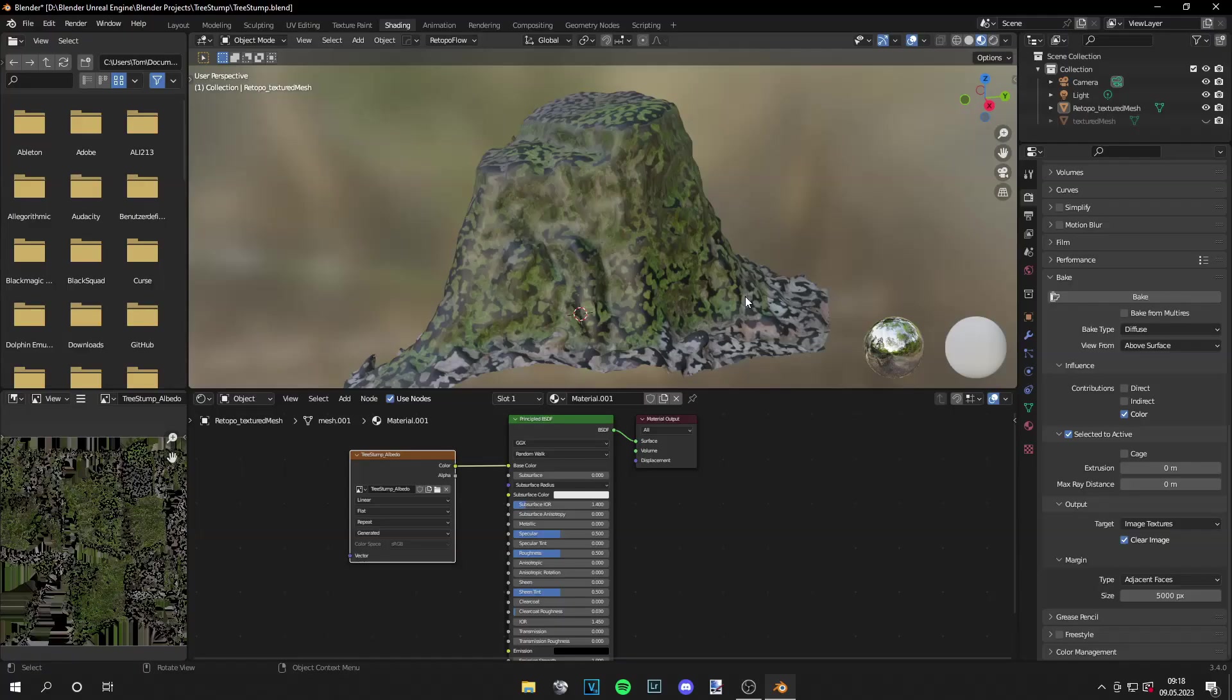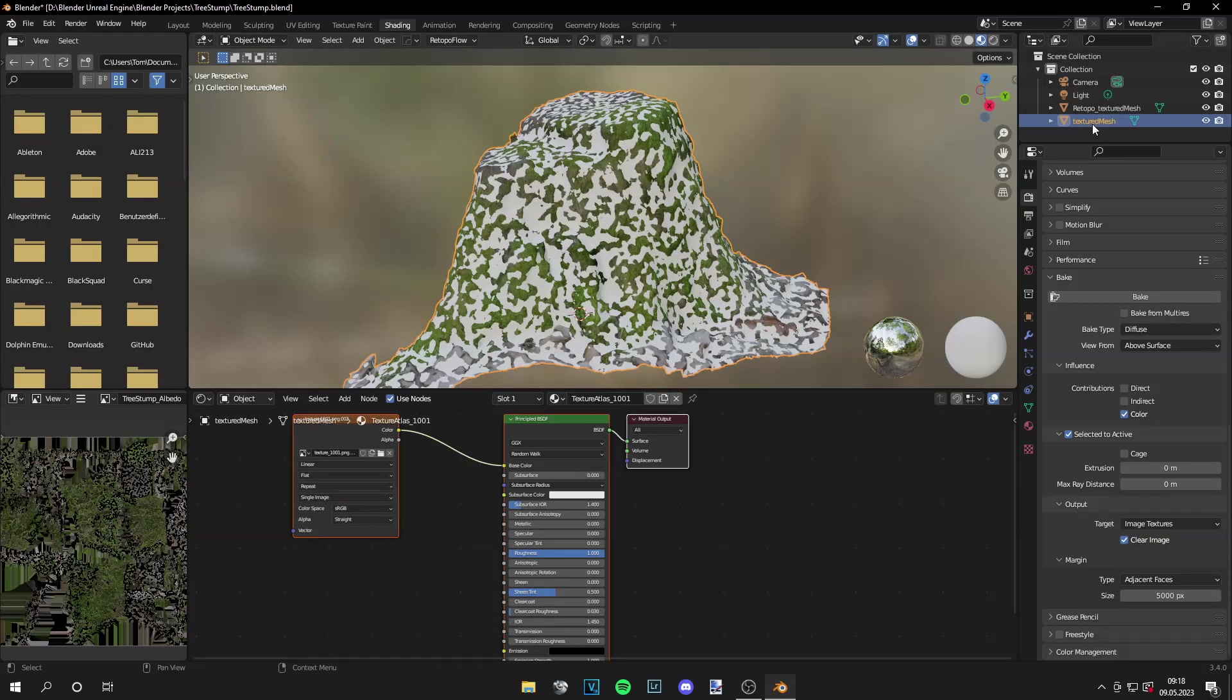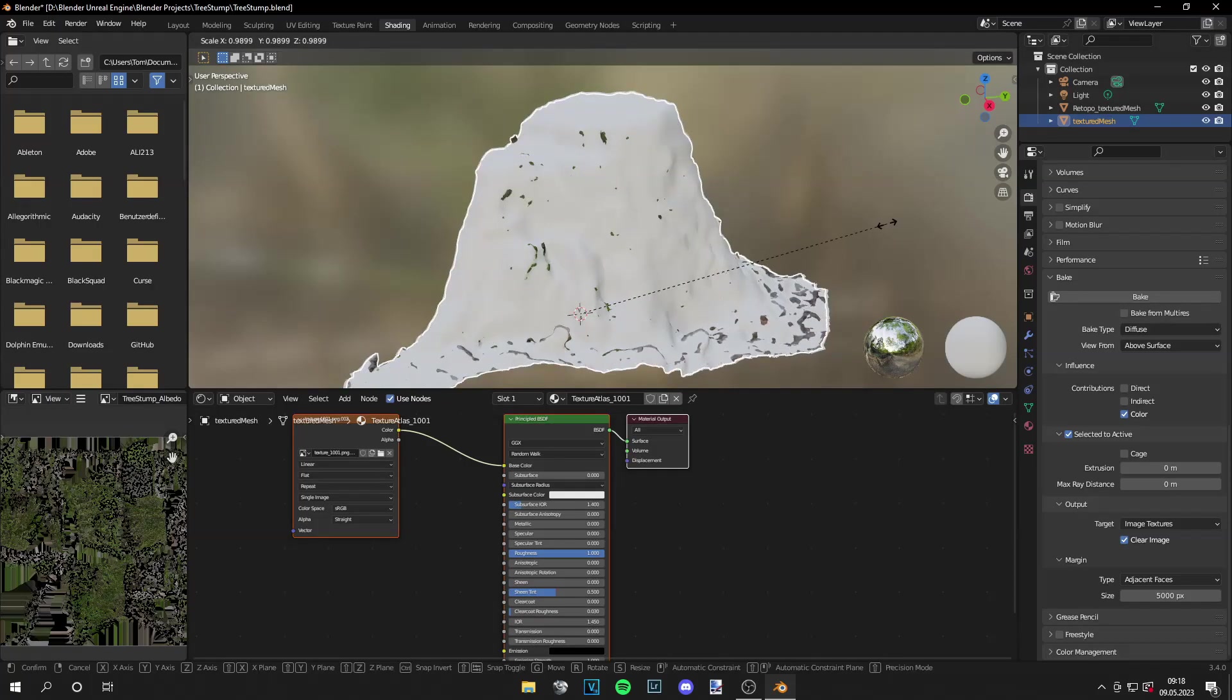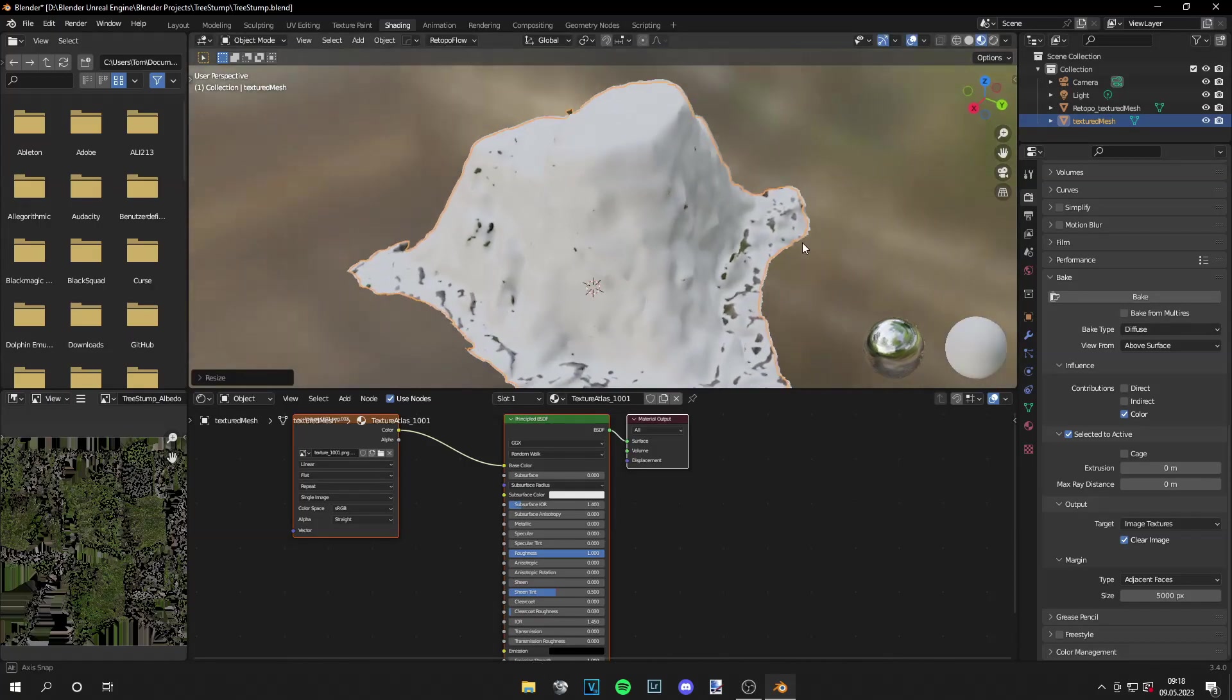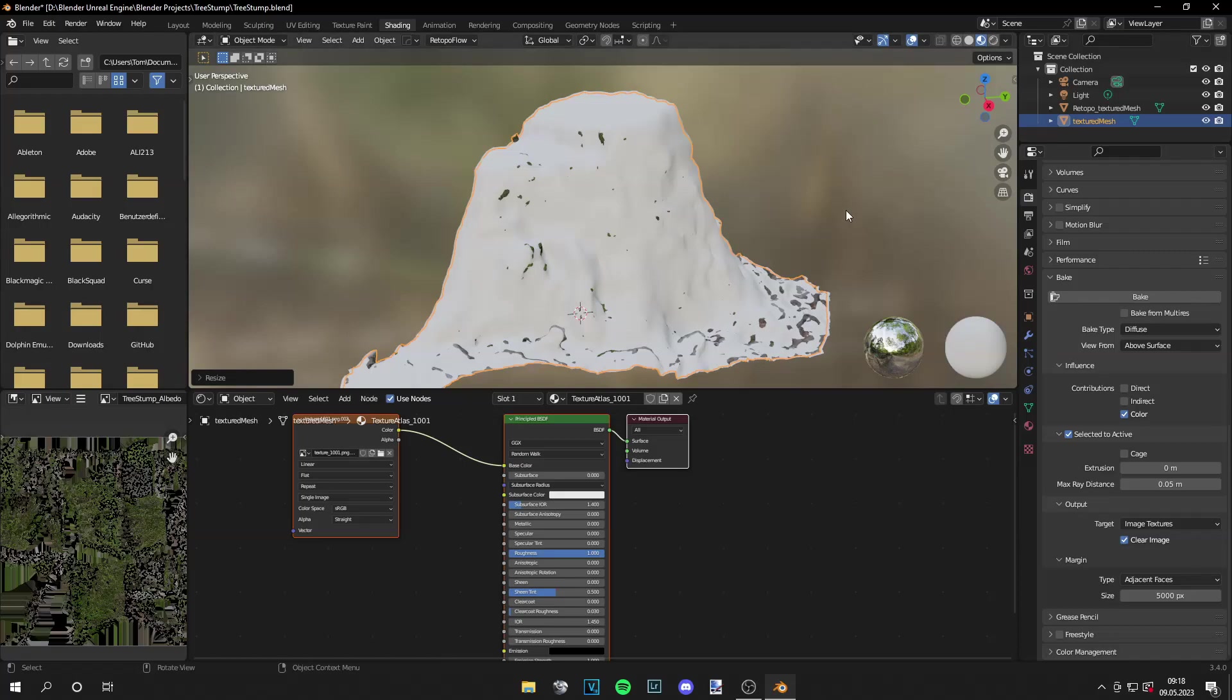Okay guys, the texture is baked. And if your mesh looks exactly like this, you have to go to your textured mesh again, scale it down a little, and then increase the max ray distance to a value like 0.05 meters. And then you can bake it again. And hopefully it will get better.